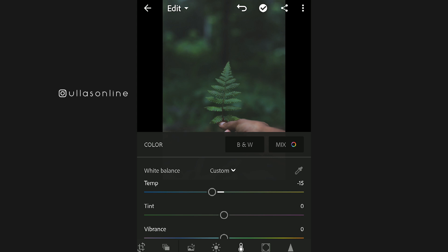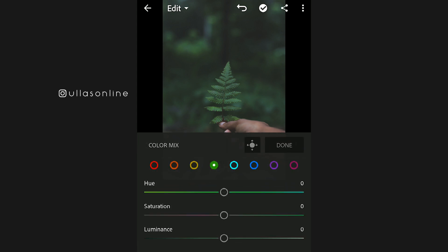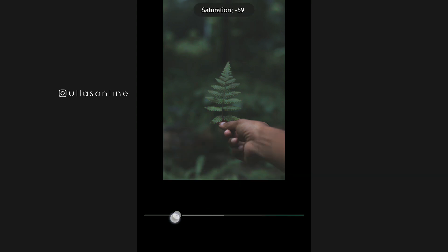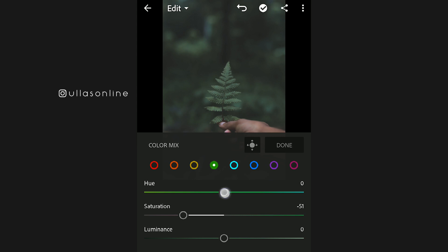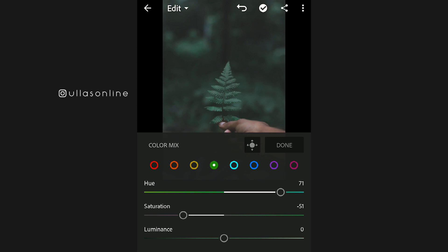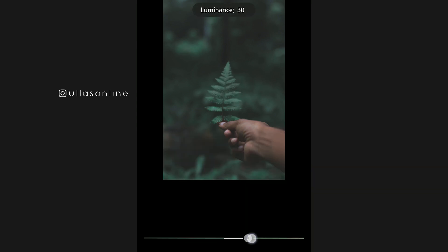We don't need to add the mix here. We go and select it. The saturation will be dark. If we do that, it will be dark. Now we adjust the hue — let's go ahead and add the color. I'm going to add the hue to 70. I'm going to add the luminance.